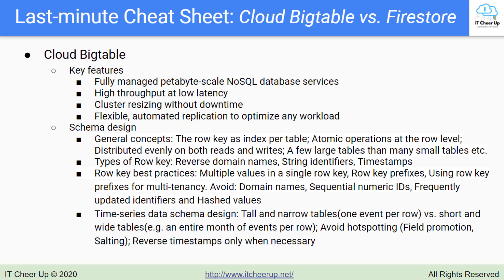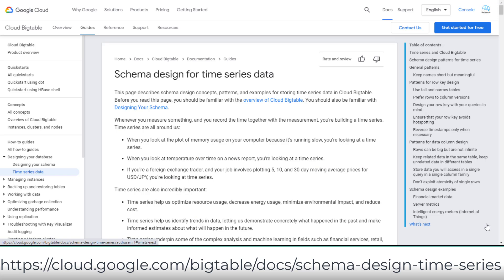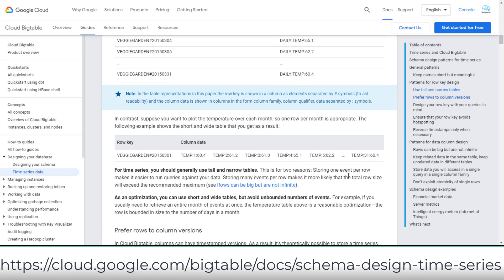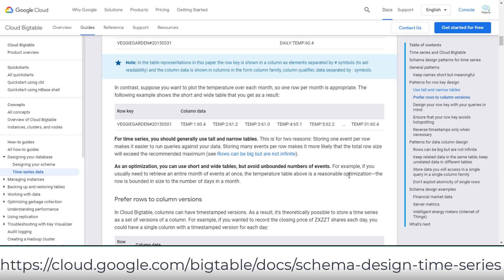When you are in the exam, any questions on selecting the solution for storing time series data — the answer is Bigtable. The time series data schema design pattern is choosing between a tall and narrow table or a short and wide table. For time series, you should generally use tall and narrow tables, which are one event per row. As an optimization, you can use short and wide tables but avoid unbounded numbers of events — for example, if you usually need to retrieve an entire month of events at once.